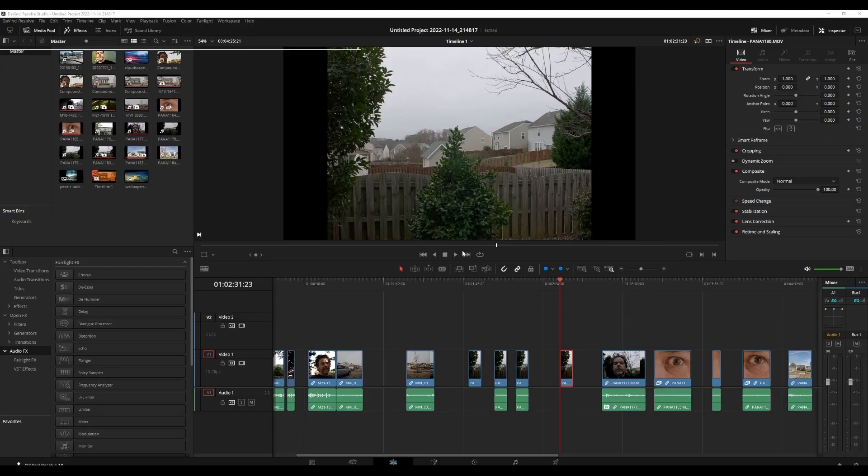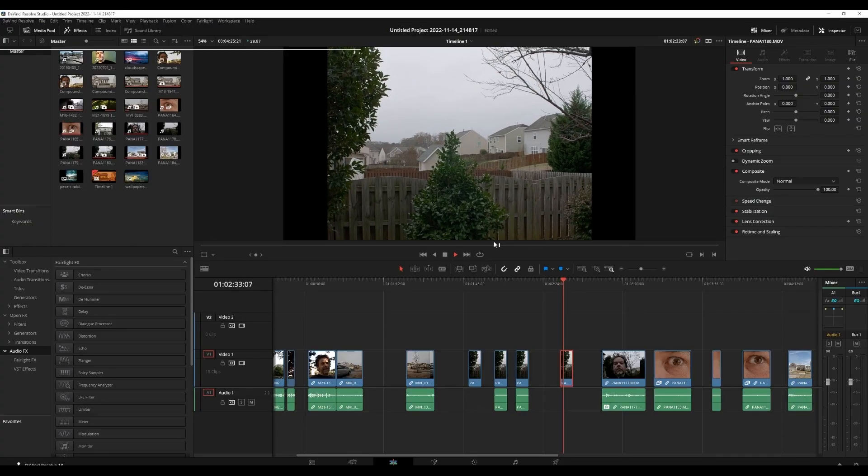Hey everybody, this is Sully with Five Freaking Onion Rings. DaVinci Resolve 18.1 just dropped and it has some amazing effects such as sky replacement. We're gonna run through sky replacement really fast — if you want to stick around for extra functionality that would be wonderful, and as always don't forget to like and subscribe if you found any value in this. Here is our first video, we're gonna drop it on the timeline.